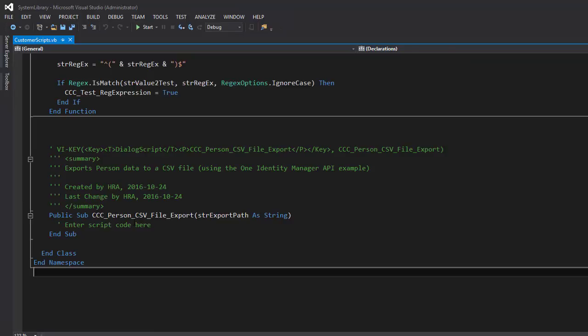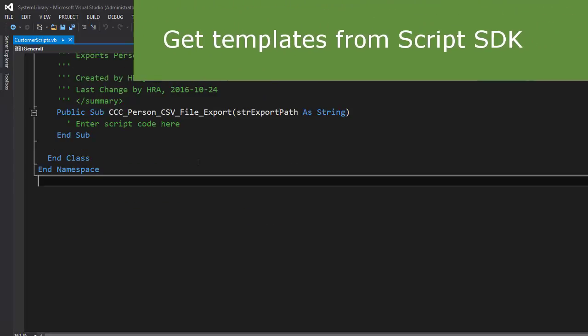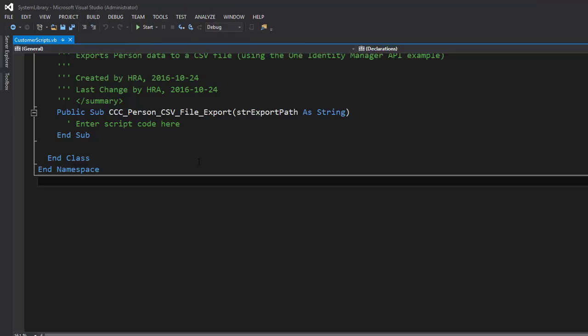The question is always: how should I start? In our specific scenario, we want to implement a CSV export. A lot of people start from scratch and don't have any experience with the product. Here are some helpers. For example, if I'm searching for something like error handling, the first place to search is the Script SDK of the One Identity Manager.